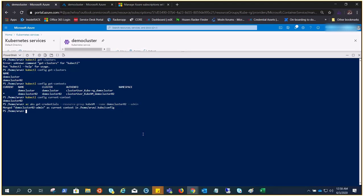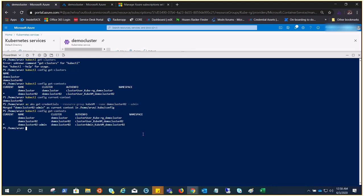You can see this information is also there in the config. If you do kubectl config get context, there you see demo cluster 02 admin is the current context right now.